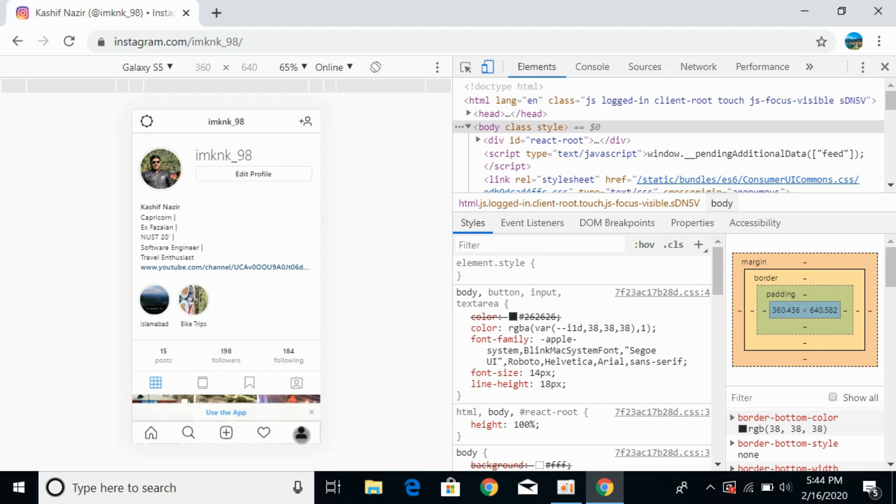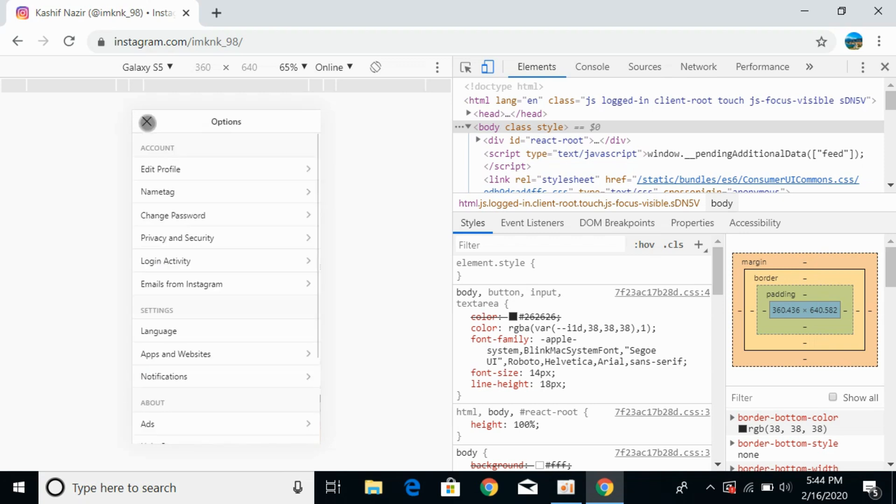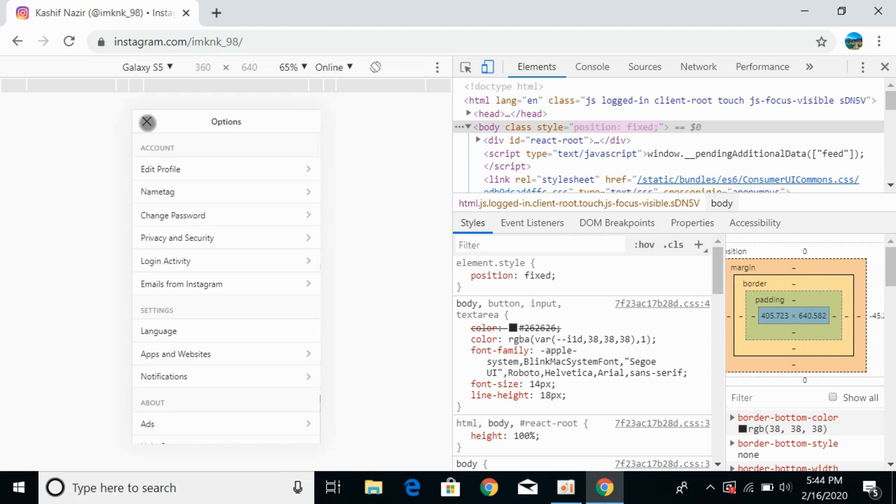Now you can see a settings gear at the left top corner. Click on this. This would open up your options. Now click on privacy and security here.